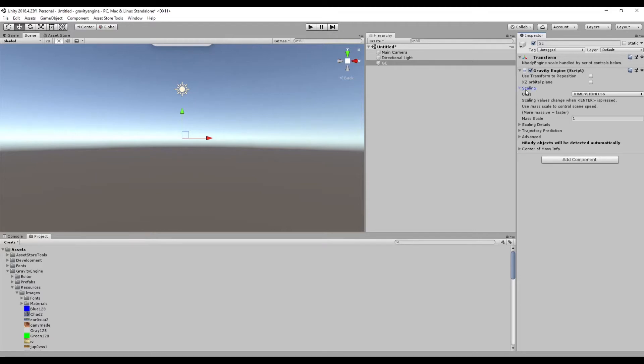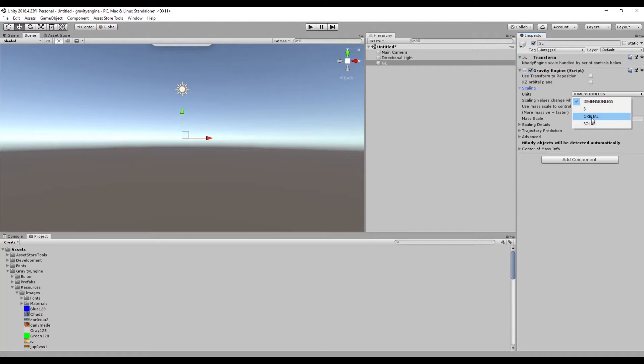The defaults in the Gravity Engine component are fine for our purposes, but just to do a quick tour: under scaling you can make a choice of units depending on what kind of game you're developing. You might be happy with arbitrary units, you might want to work with real world values for things in Earth orbit, or solar system values. Those are all options for you.